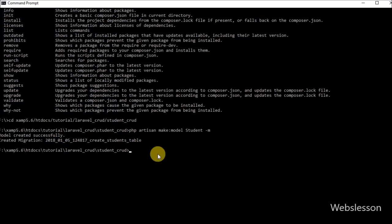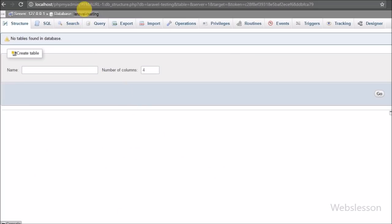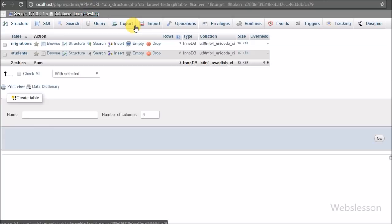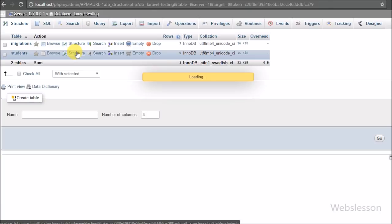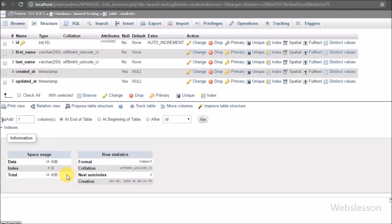After defining the columns, we now want to migrate this students table to phpMyAdmin. We go to the command prompt and run the php artisan migrate command and press Enter. After pressing Enter we receive a message that the students table has been migrated successfully. We go to the laravel_testing database in phpMyAdmin and can see the students table with five columns: id, first_name, last_name, created_at, and updated_at.